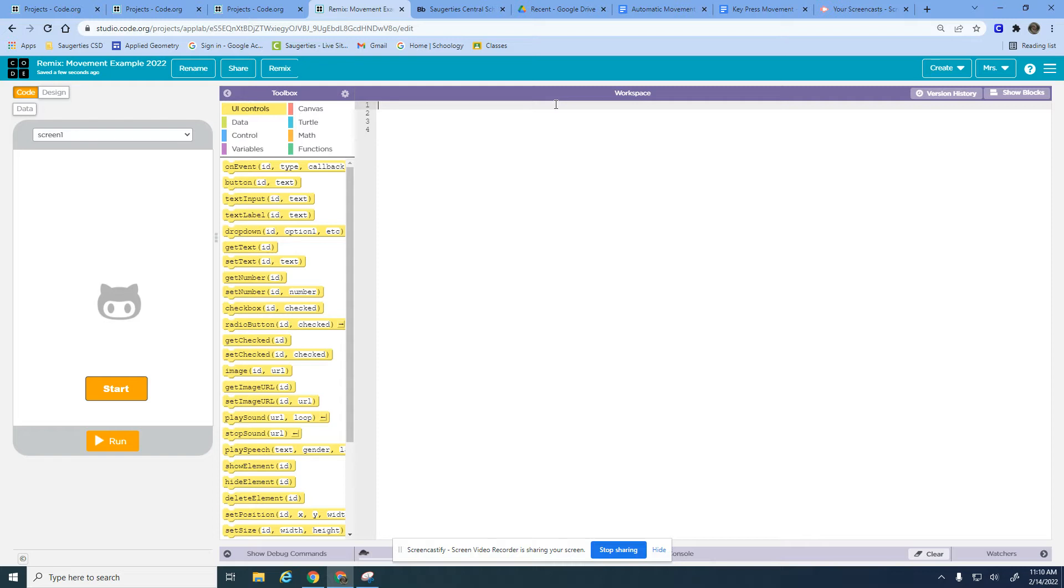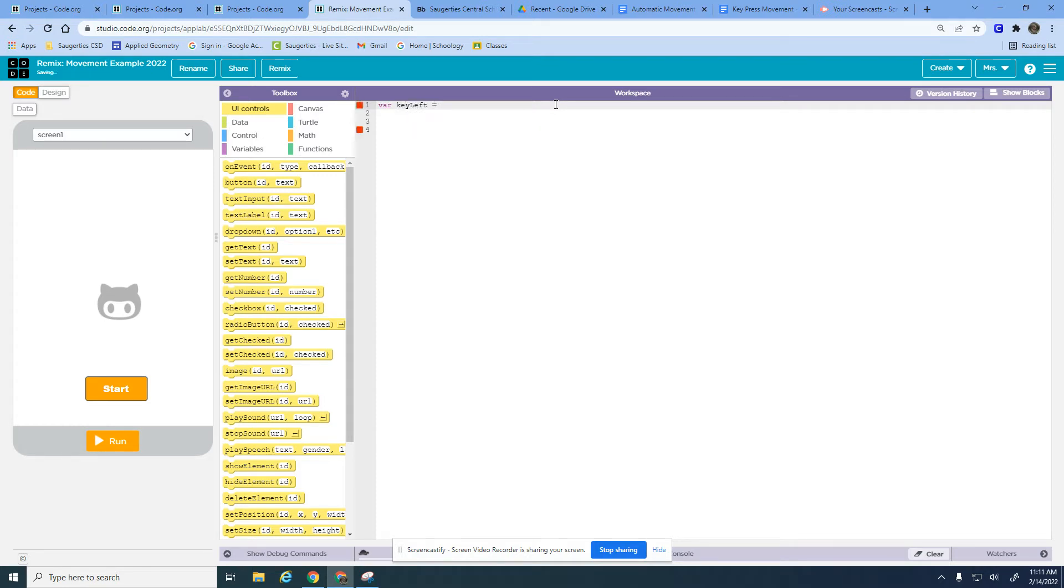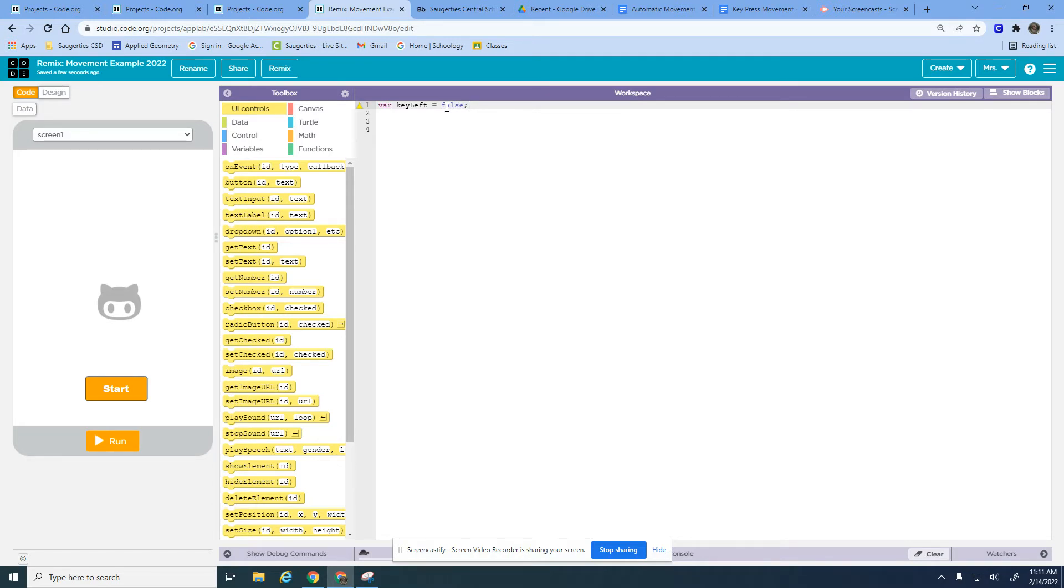I'm going to create variables that are checking to see which arrow key is being pressed. I'm going to create a variable called key left and set it equal to false, because when I start this program I am not pressing the left arrow key. On your keyboard I'm specifically talking about the four arrow keys.